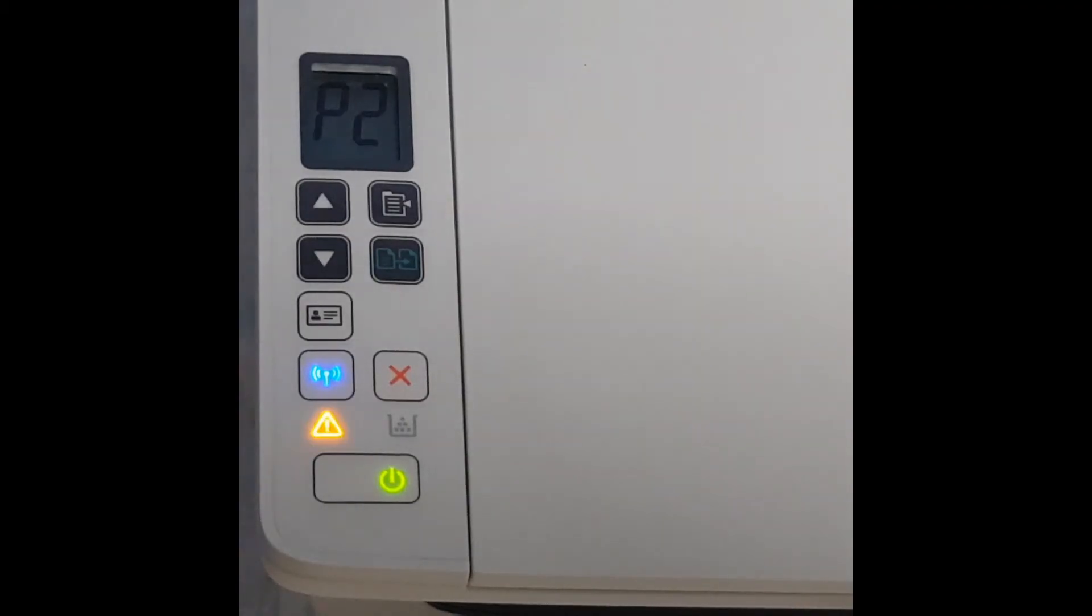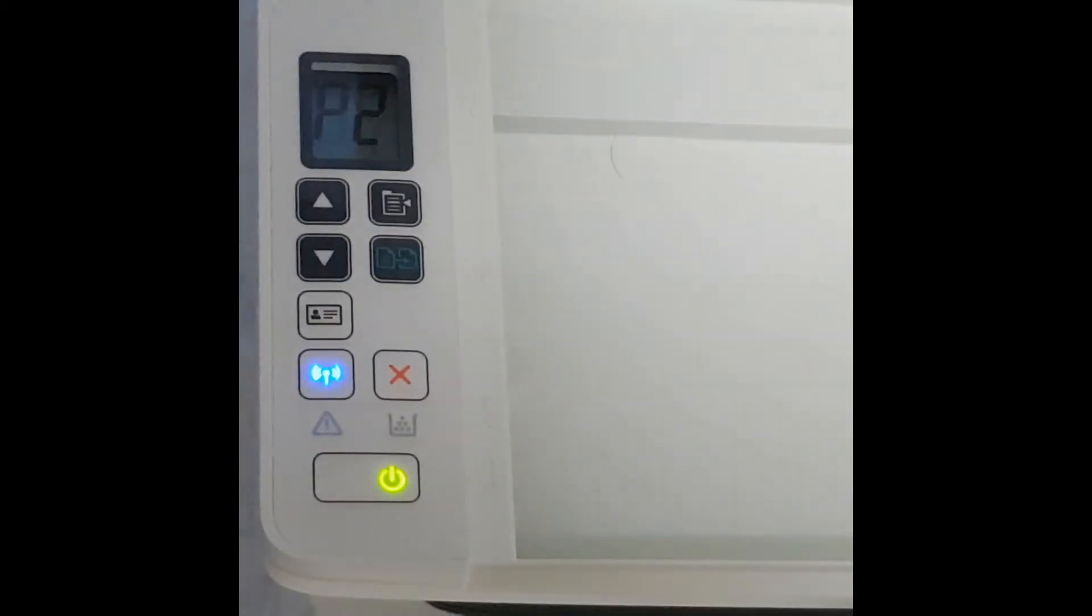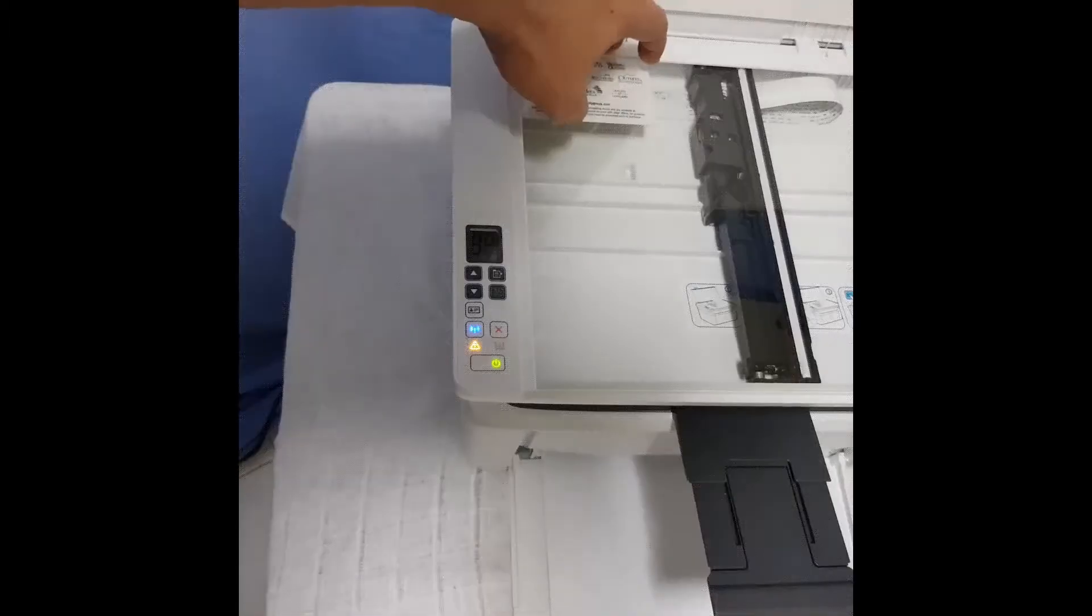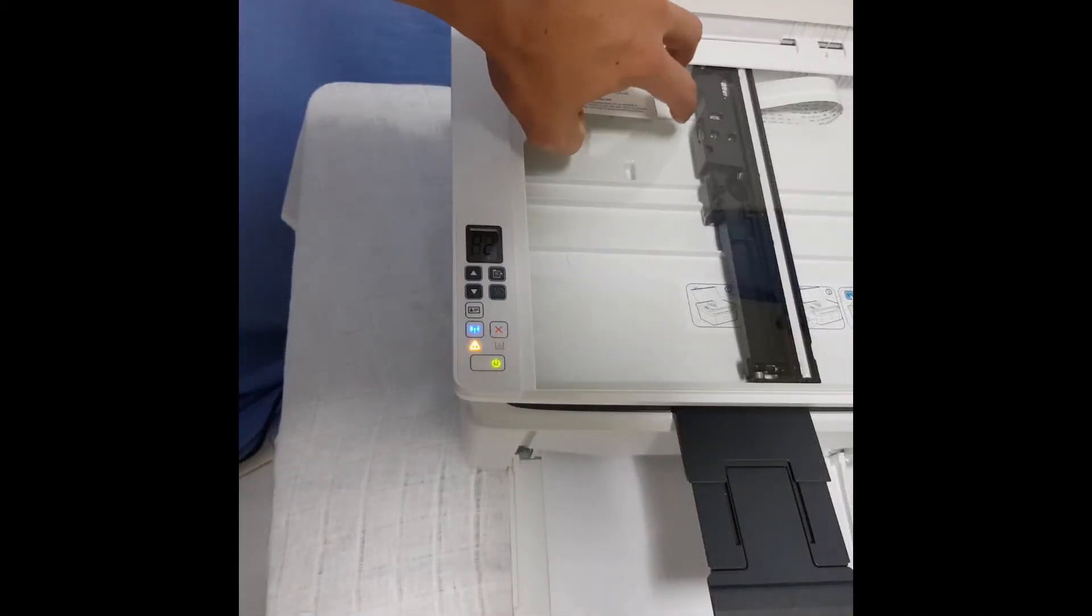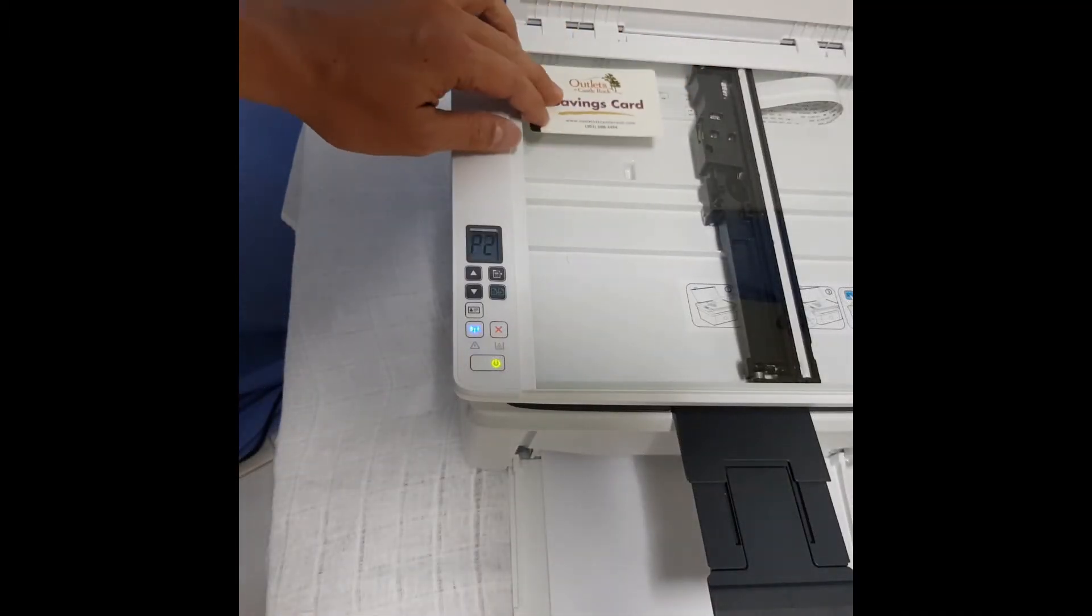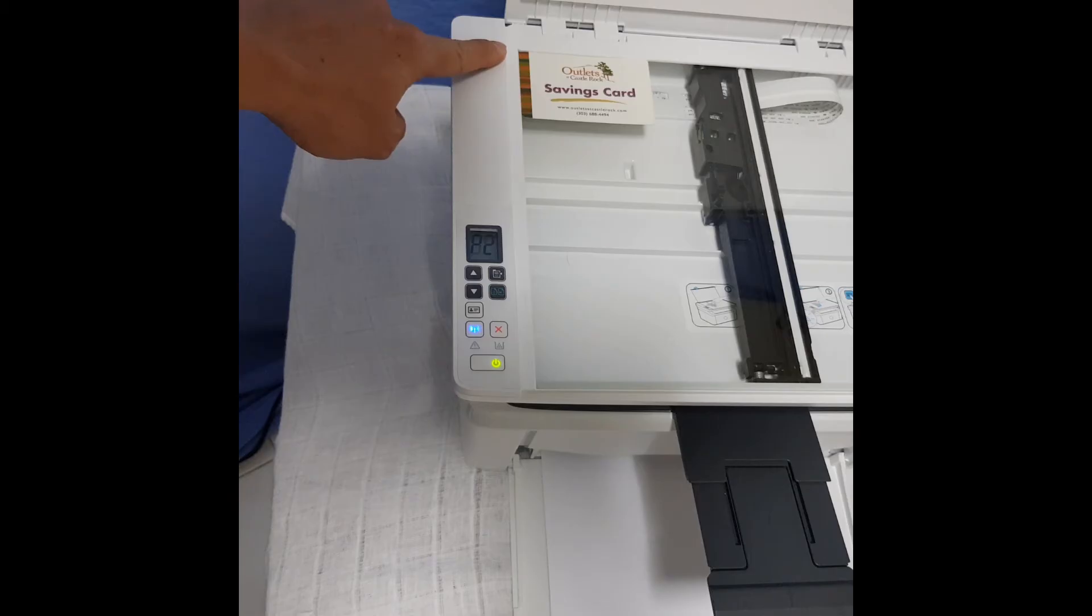Now, we need to flip the card over so that it can scan the second side and print. Flip the card over and align it to the top left hand corner again.